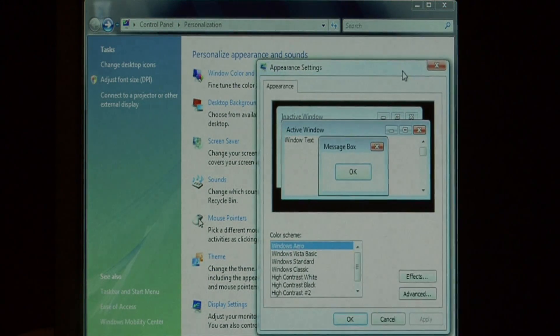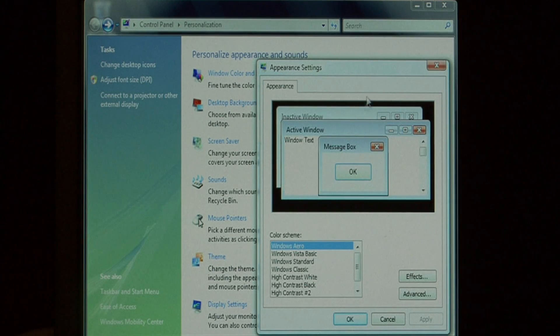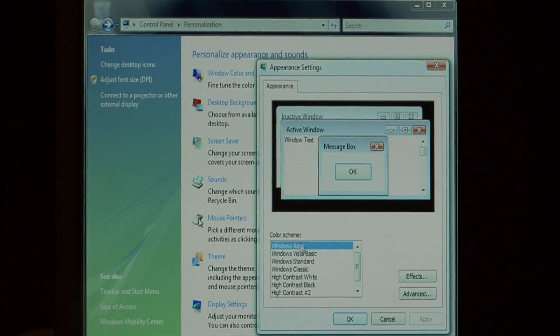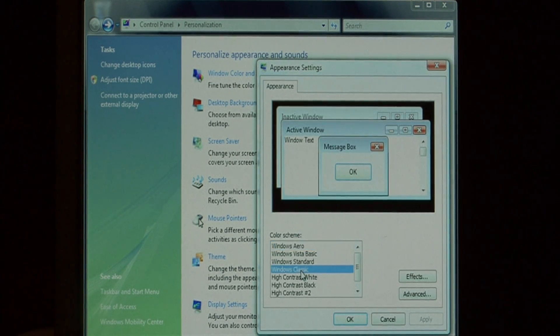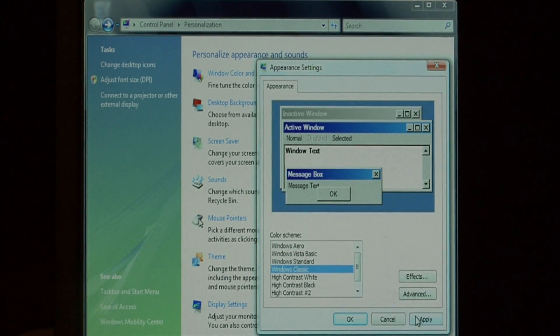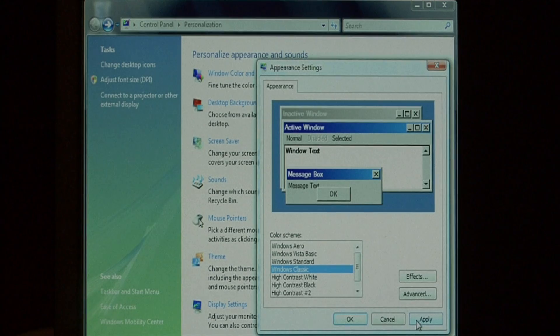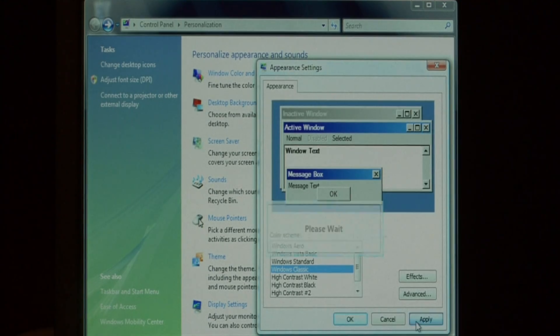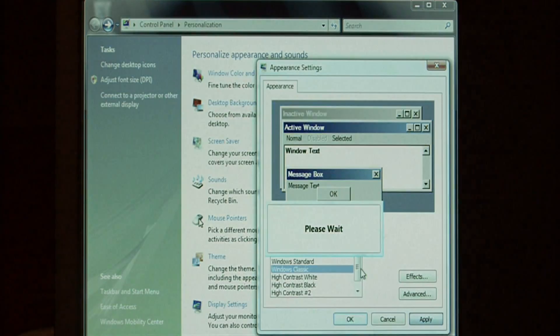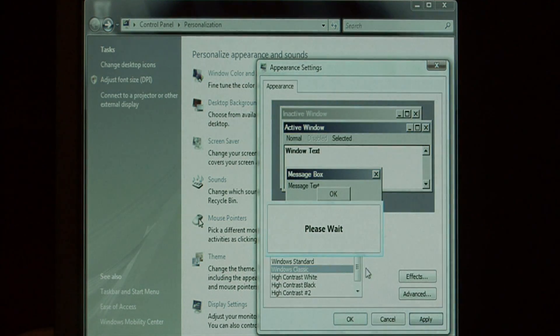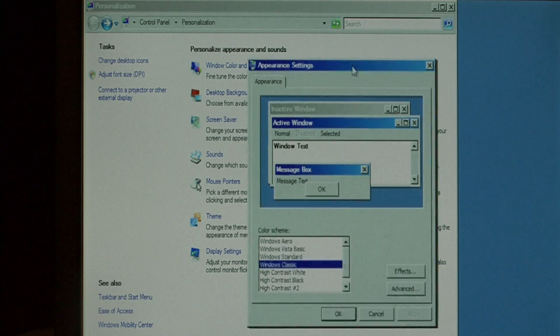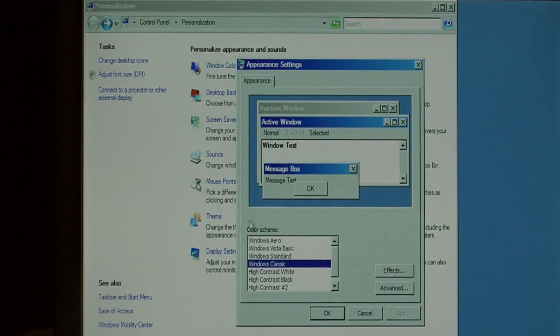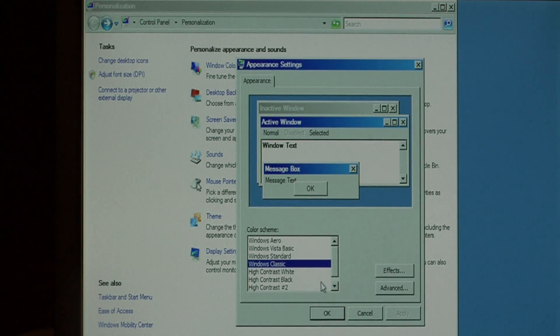If you want to really go for performance in your computer, you can select Windows Classic. A lot of people think of this as not a very good looking look, but as far as performance goes, it gives you the best performance. Everything is a little more blocky, but it renders a lot faster.